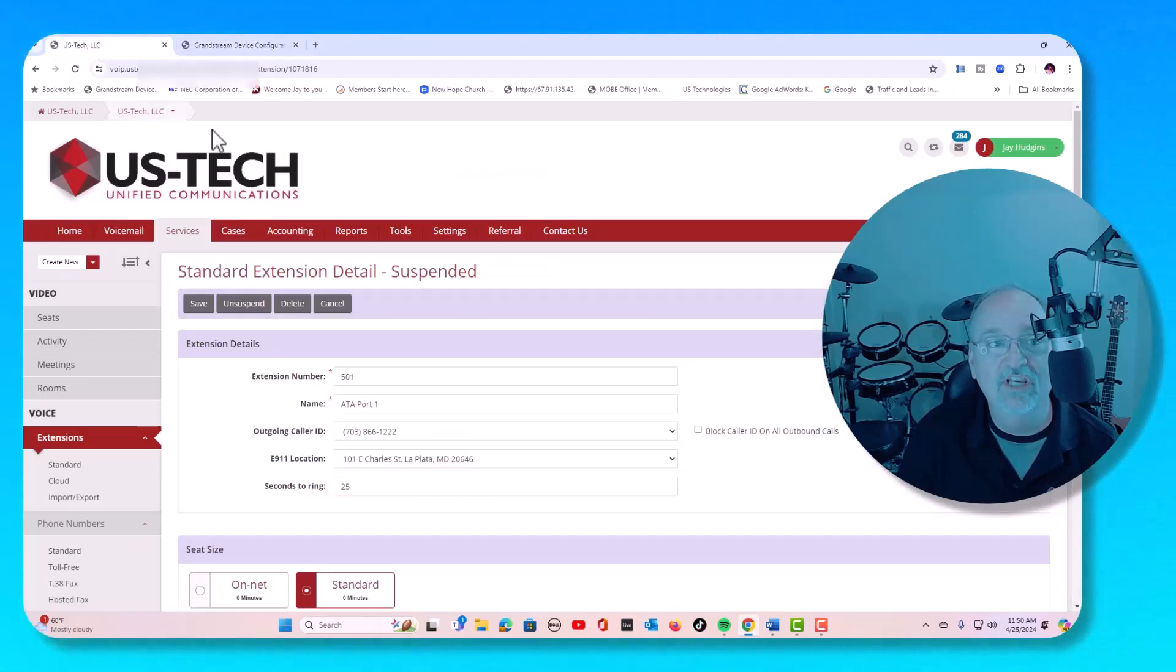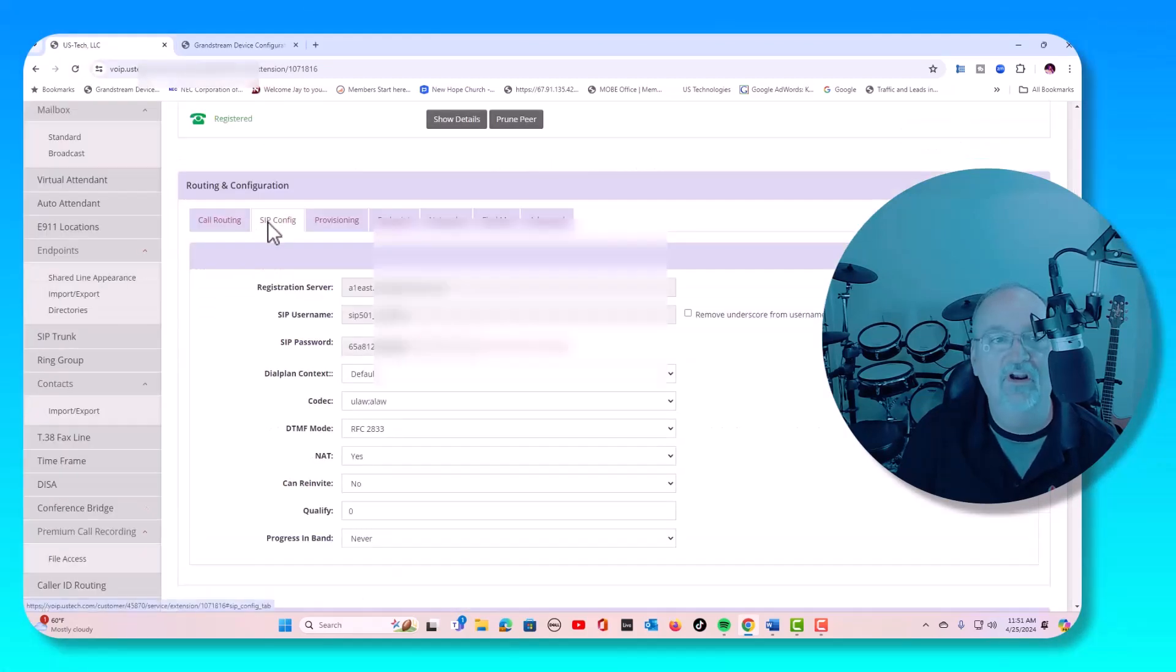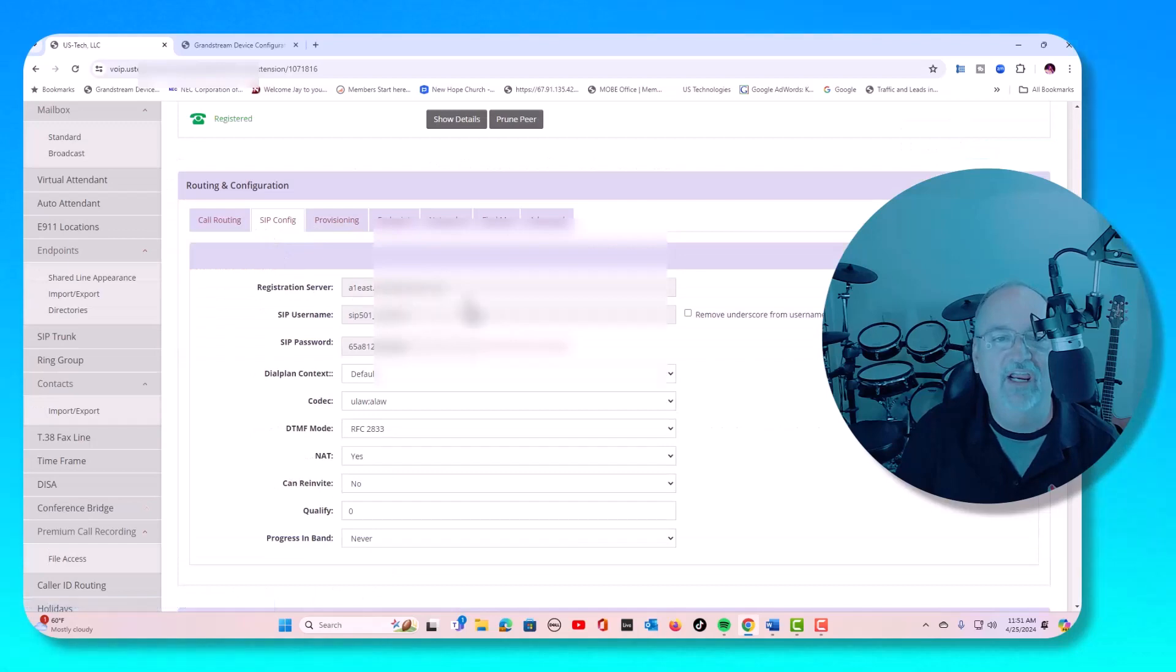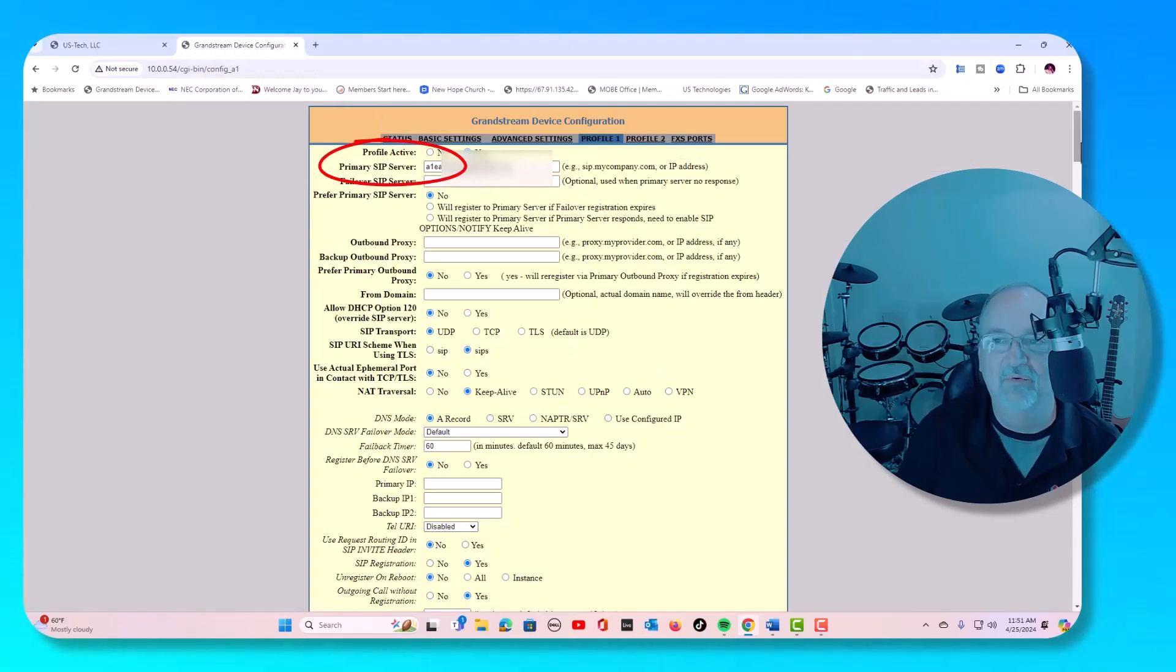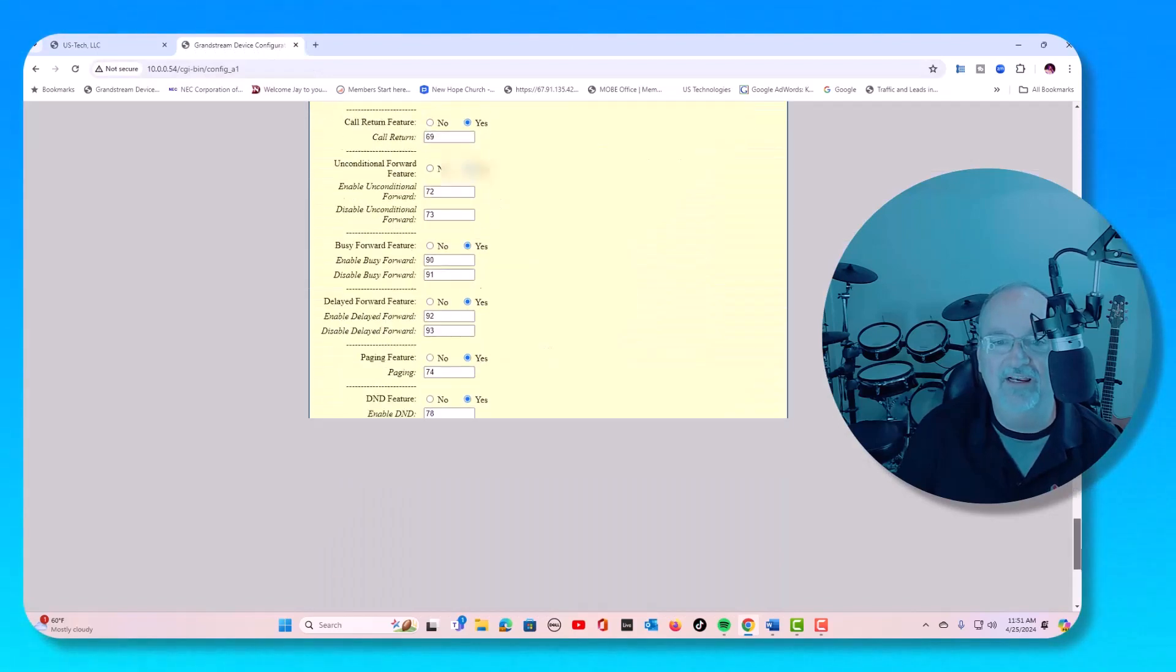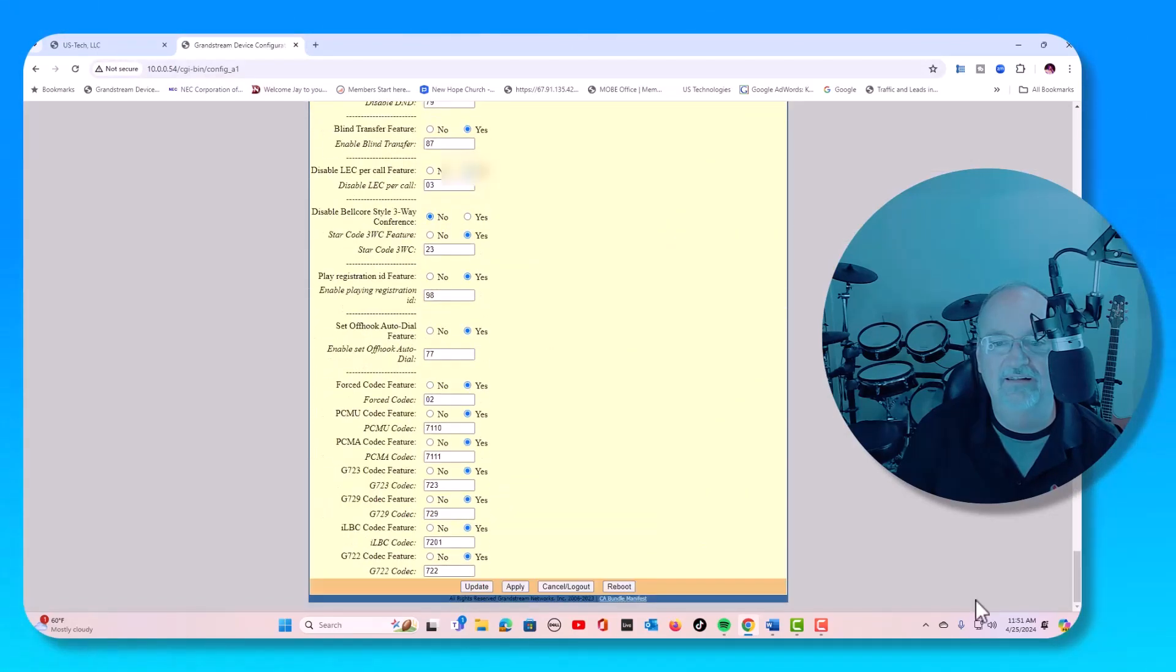Well, we are using US Tech for our SIP trunk. We're going to go down to SIP config. We're going to copy this registration server URL and we're going to paste it right here. We're going to scroll down and apply.